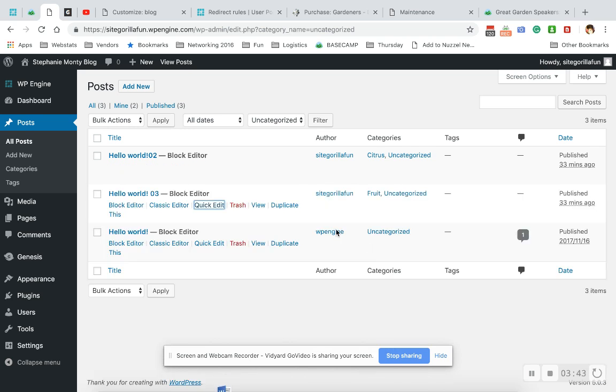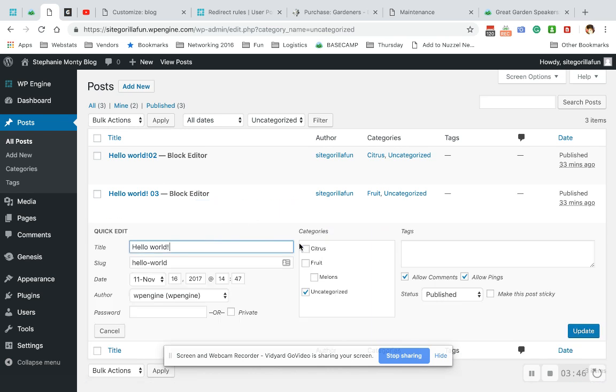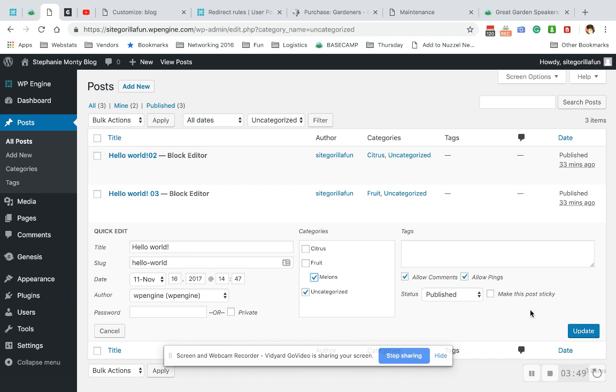Put blog two with a Quick Edit under Fruit. Update. And blog three, Quick Edit, under citrus, fruit, and melons. Update.